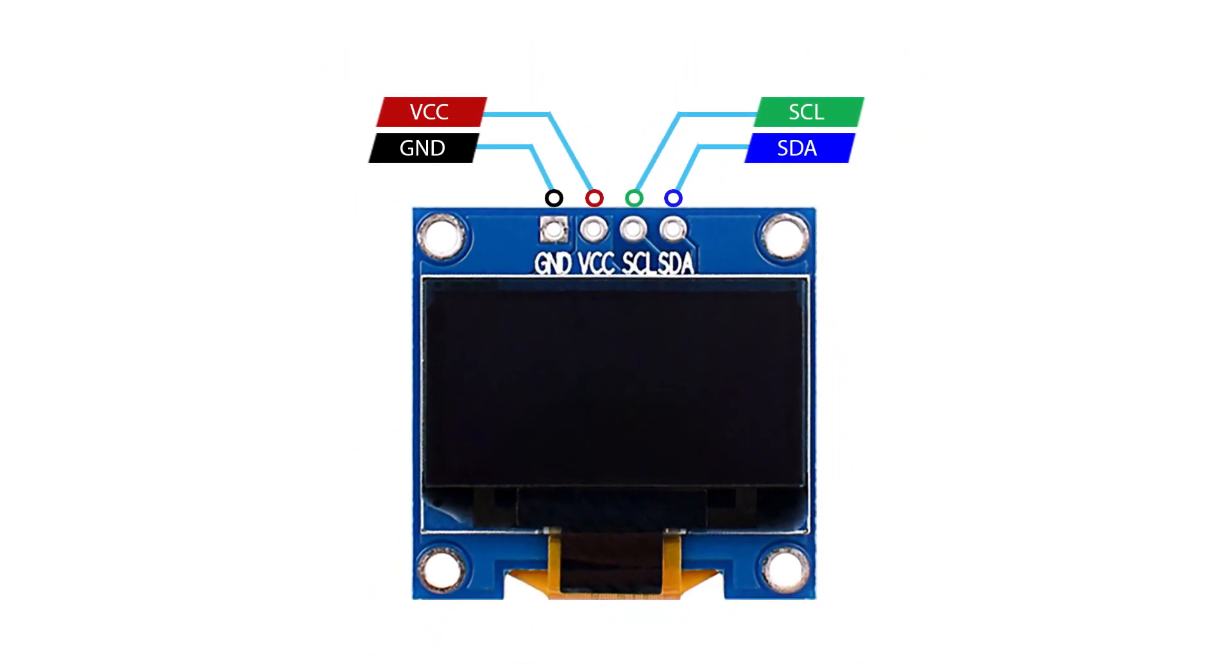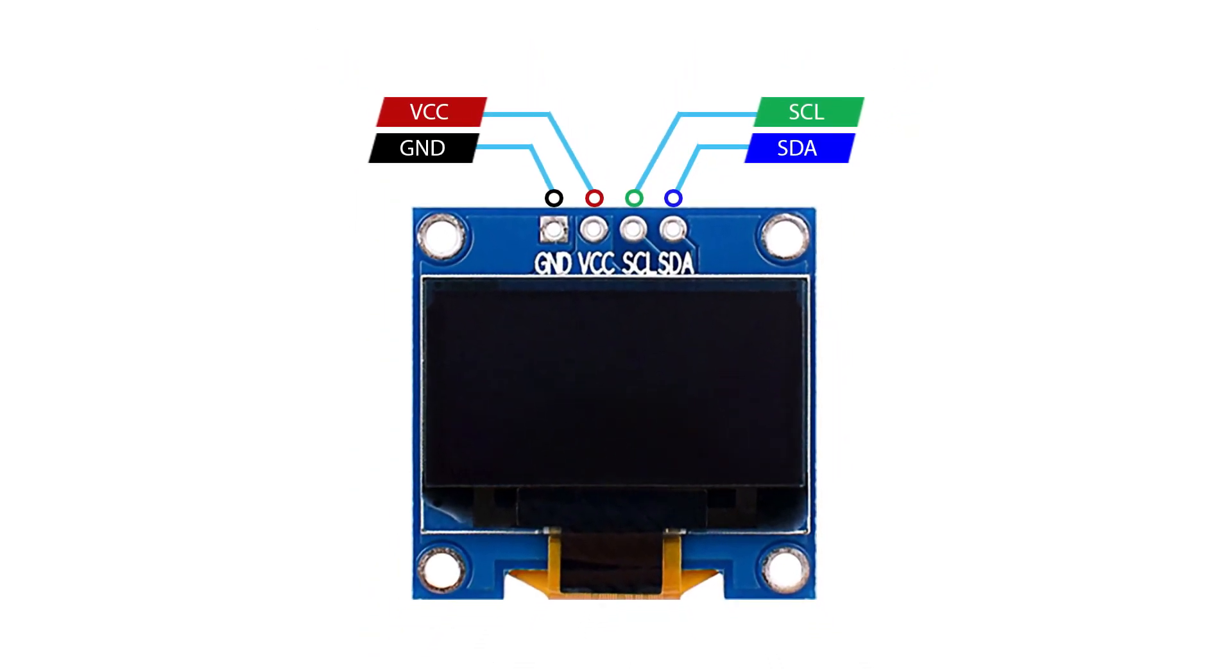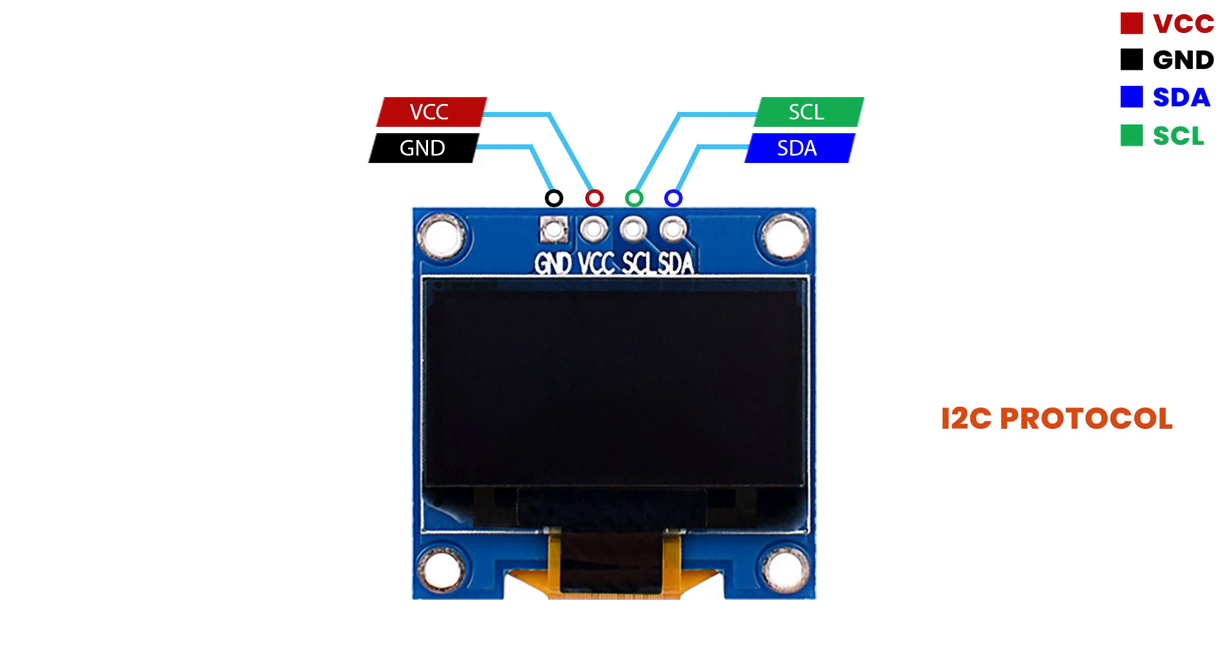This is an OLED screen. It has 4 pins: VCC, Ground, SDA and SCL. And it receives data from Pico W using I2C protocol, which is a type of serial communication.